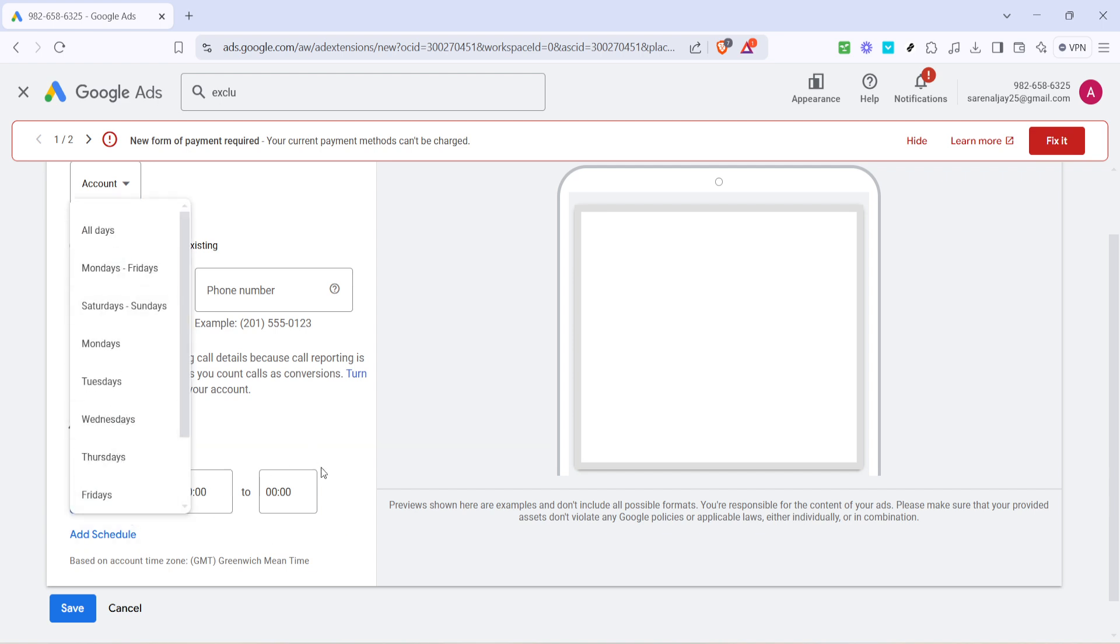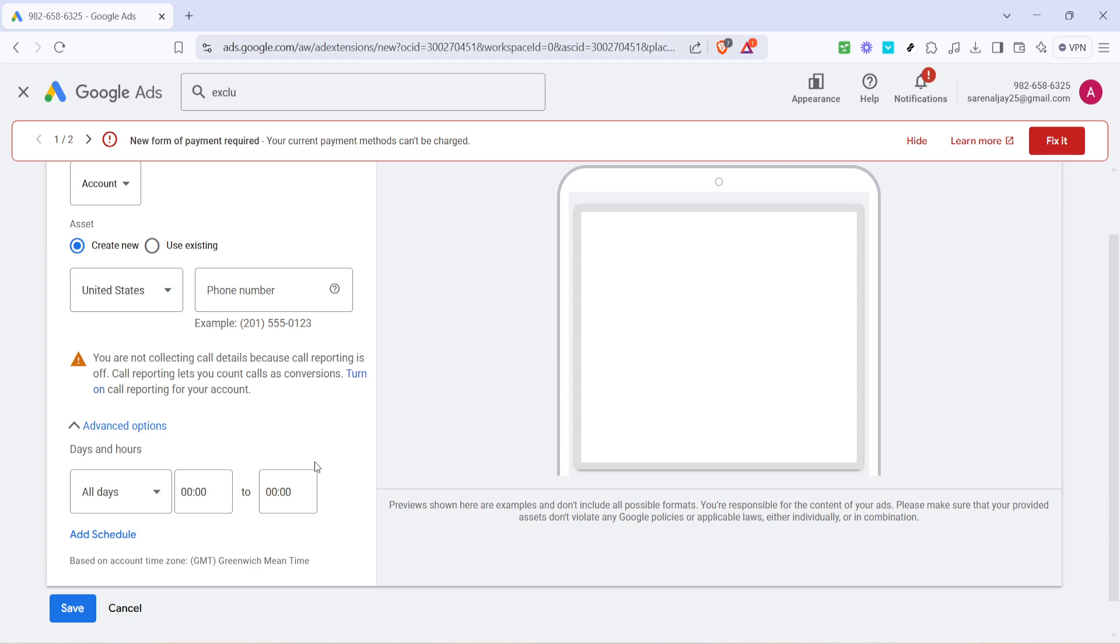Finally, after setting these parameters, hit Save. Google will then send a verification code to the number you've entered. This final step is crucial, as the code confirms that the phone number is active and owned by you. Keep an eye on your phone for the code, enter it back in, and you should be all set.